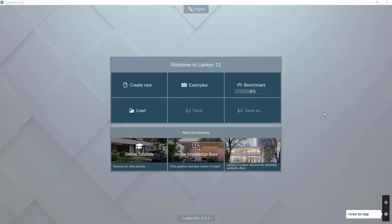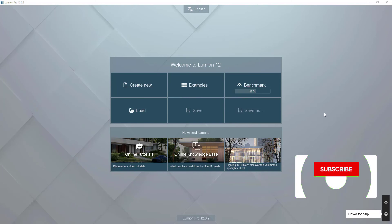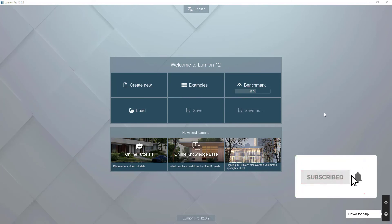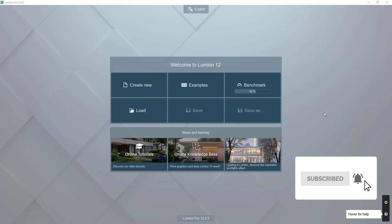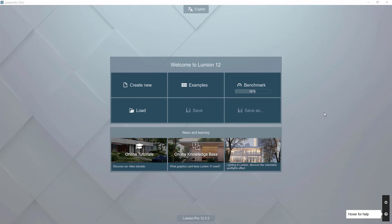Welcome to the second installment of the Lumion tutorial series. To receive the latest updates on all our videos, remember to click on the subscribe button. This video will cover how to start a new project, importing a model, precise placement of the model, and weather settings.